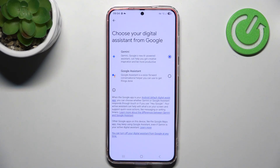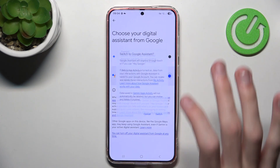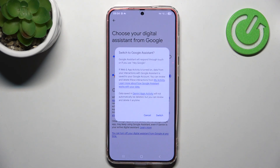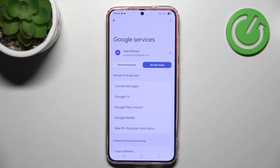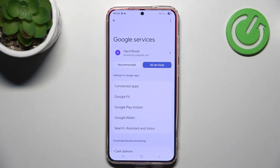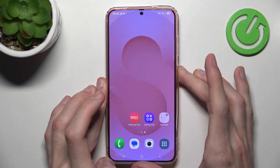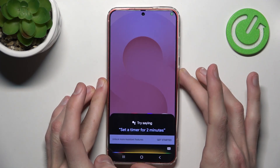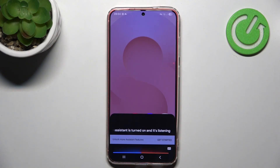Here you can switch from Gemini to Google Assistant. Click Switch. And now if I hold the power button, as you can see, Google Assistant is turned on and is listening to every single word I say.